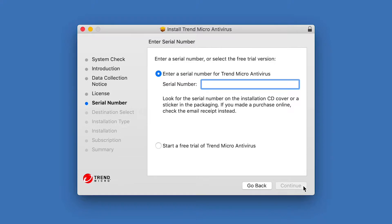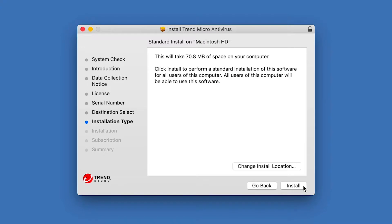Enter the serial number provided by Trend Micro in your box or in your confirmation email and click Continue. The Installation Type screen appears, indicating more information about the installation.